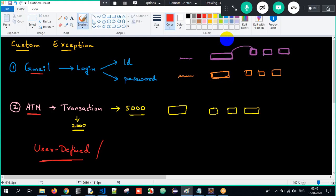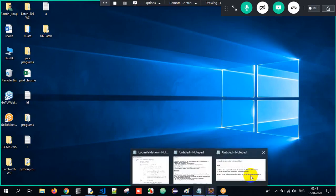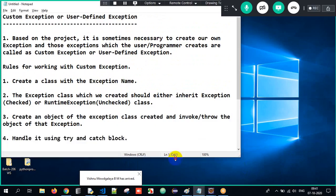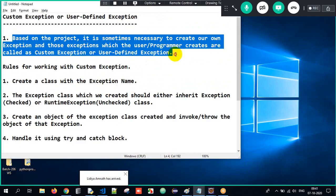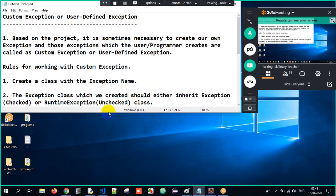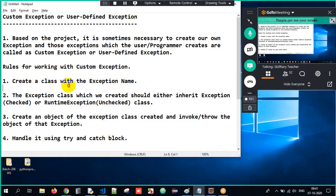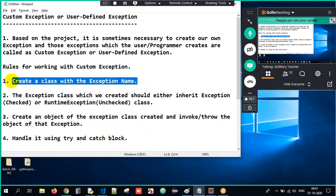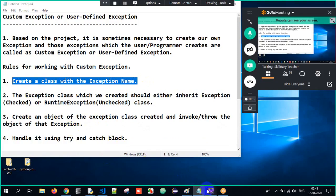So what is a custom exception? An exception which we create ourselves is called a custom exception. Now, how do we create a custom exception? We have certain mandatory rules to follow. First, whatever your exception name is, you have to create it as a class — because all exceptions are classes. Based on certain projects, it is sometimes necessary to create our own exceptions, and those exceptions created by the programmer or developer are called custom exceptions or user-defined exceptions.